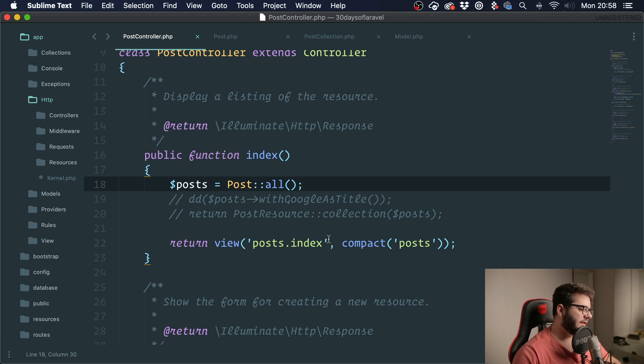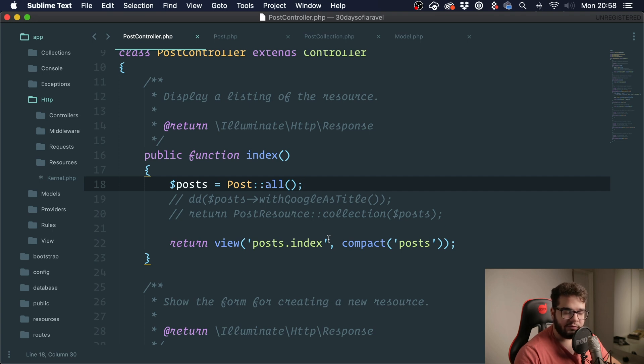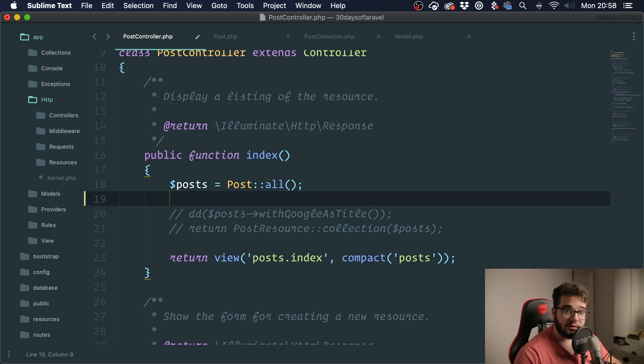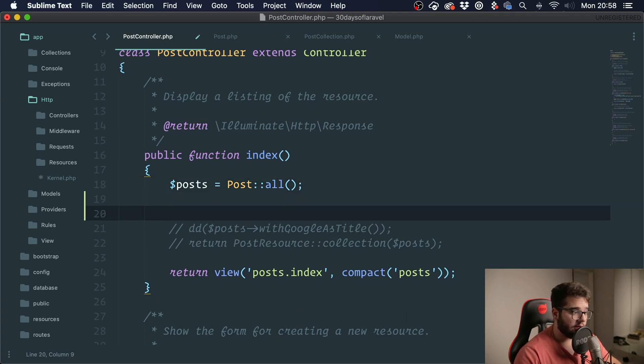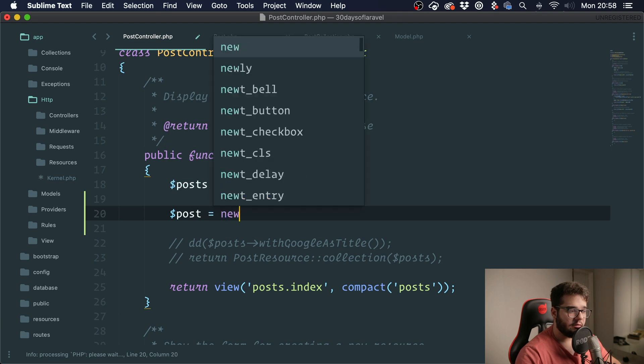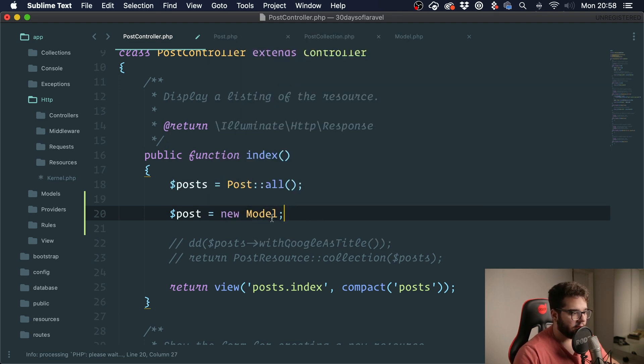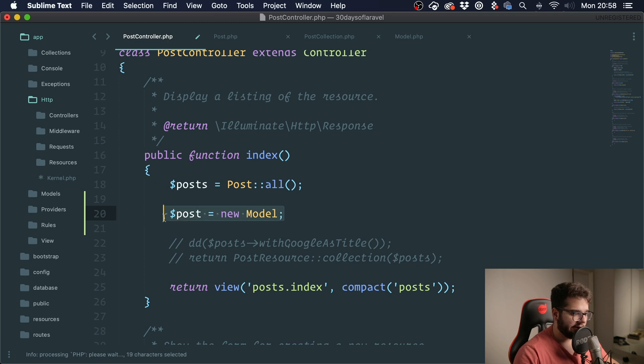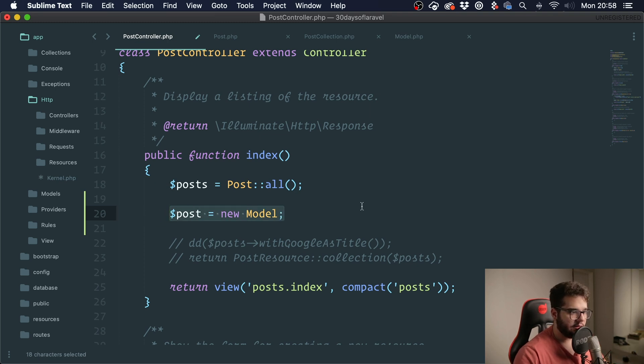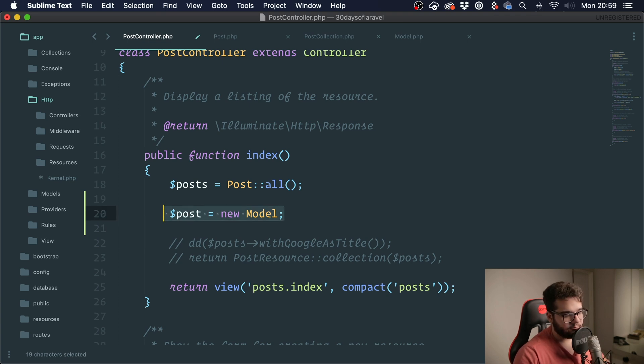So first of all, what is dependency injection? Do you know when you instantiate an object using the new keyword? For instance, if you wanted to get a new model, you would say post equals new model. So this is a hard dependency. What this means is you are creating this in a hard way, inside a method with no external access to this.